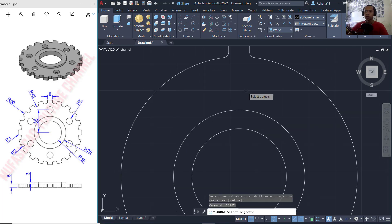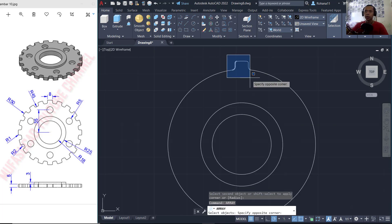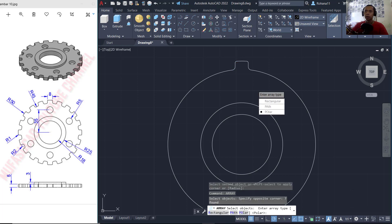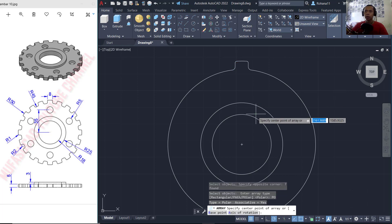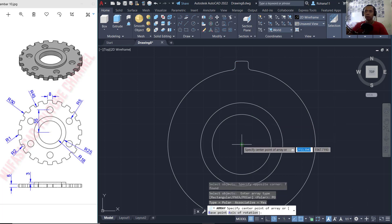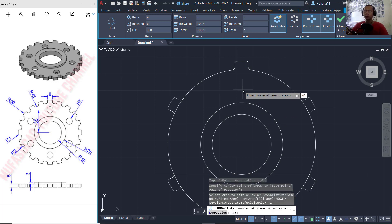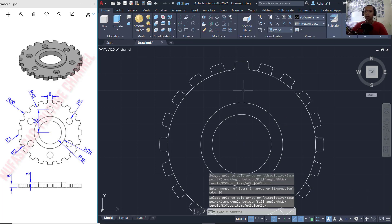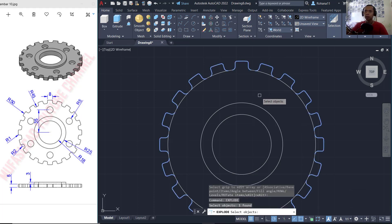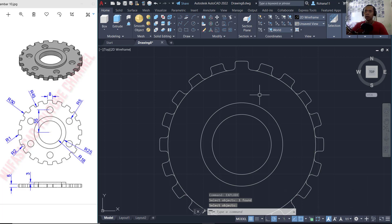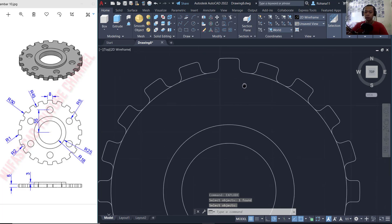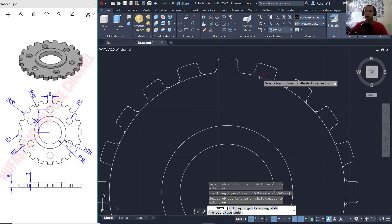Now I will use the array command. Select this object and then use a polar array — click the center point here. Change items to 20, press Enter. Use the explode command to explode the array objects, press Enter, and then use the trim command to cut this circle.